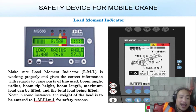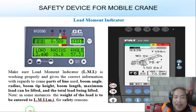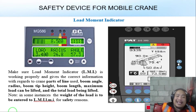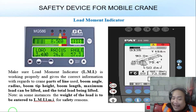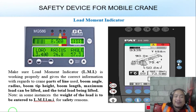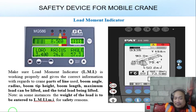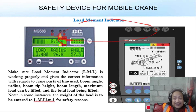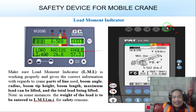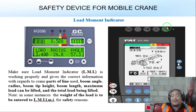Make sure that the load moment indicator or LMI is working properly and gives correct information regarding crane parts of line use, boom angle, radius, boom tip height, boom length, maximum load that can be lifted, and the total load being lifted. As an operator, you must also double-check your equipment.